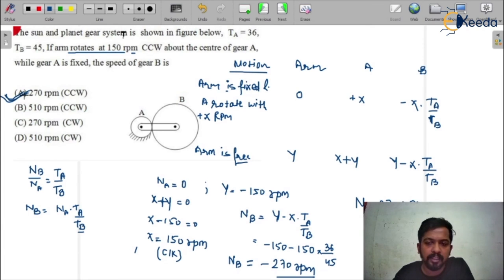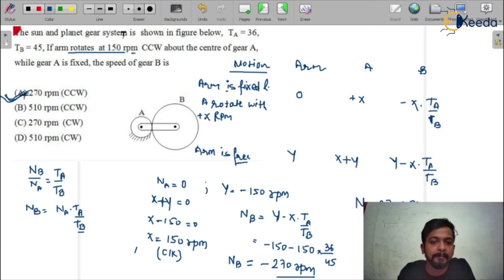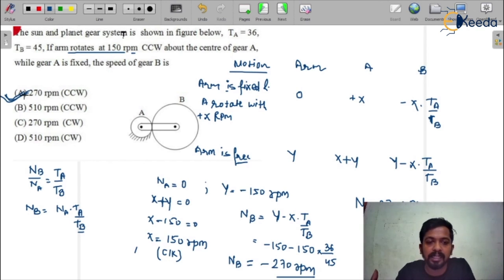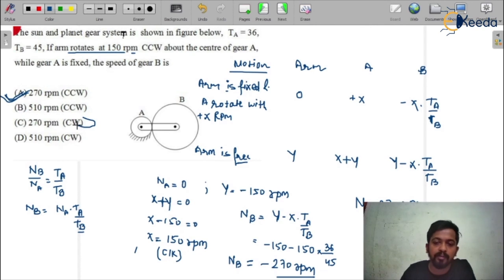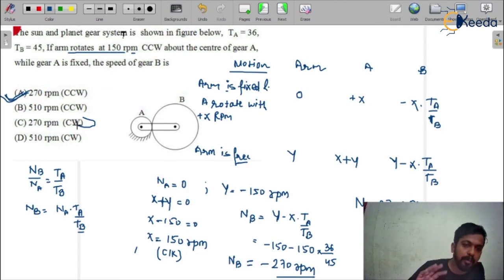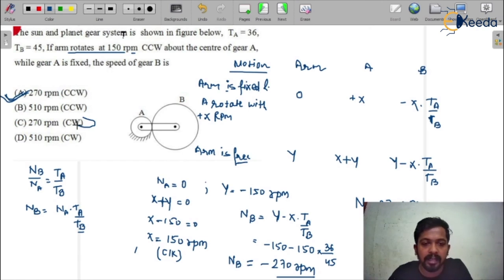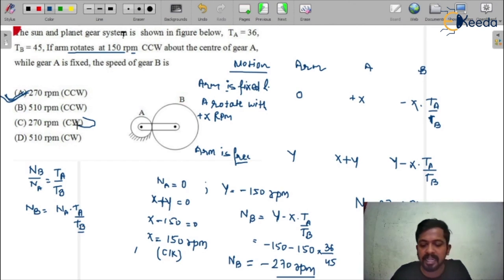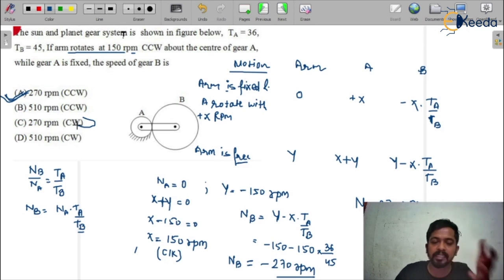Draw the table in a general form — don't try to put direct values into the table, otherwise you will make mistakes somewhere and get the wrong answer. The wrong answer will also appear among the options — that is the main trap. For example, if you get 270 rpm clockwise, that option will also be present. You can cross-check the solution in 10 to 15 seconds. These types of questions are basically two-mark questions in the GATE examination related to the epicyclic gear train, so you must practice them.